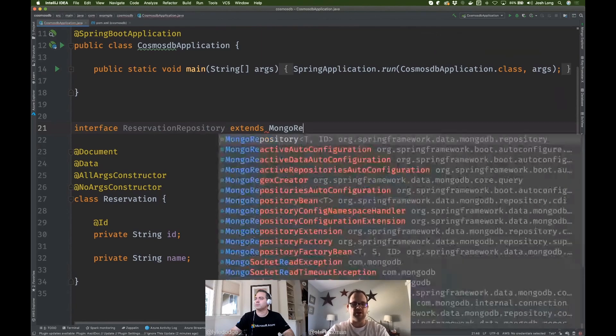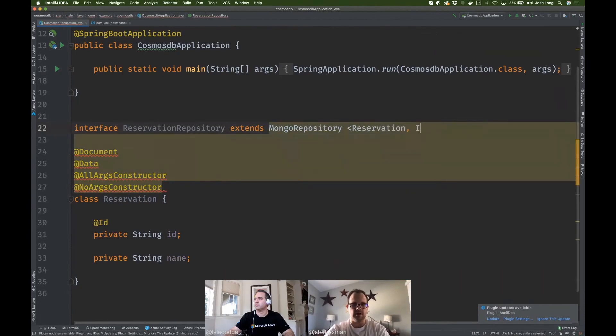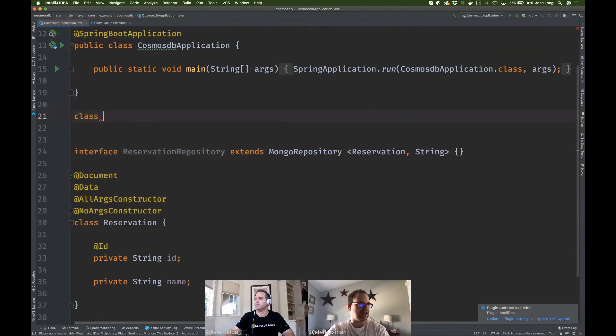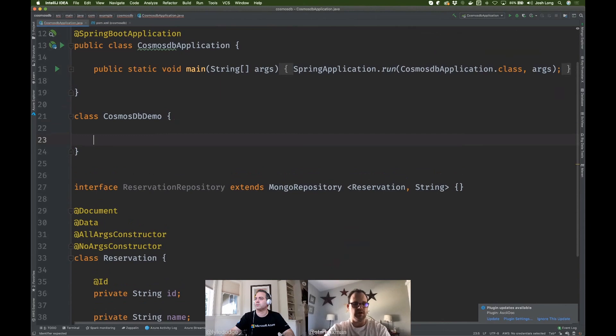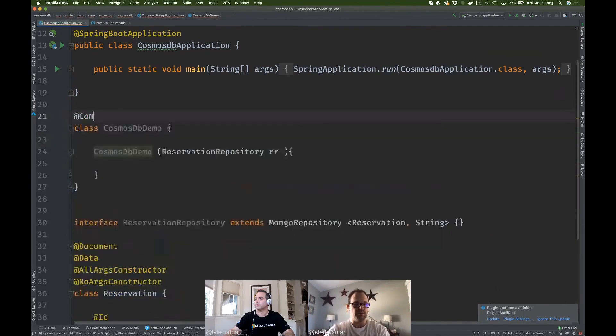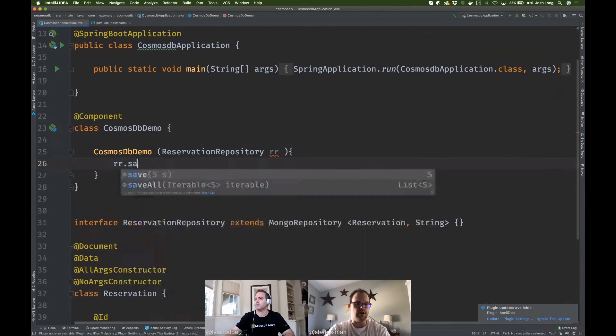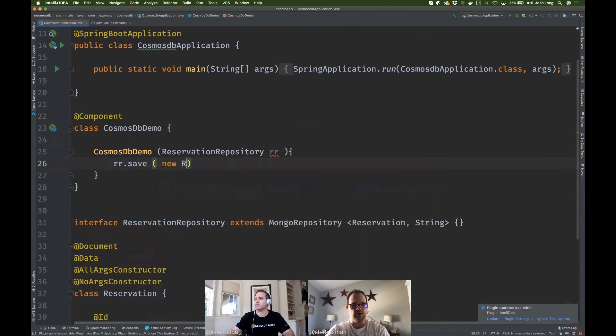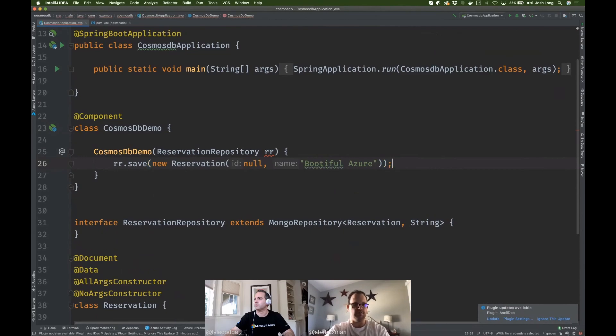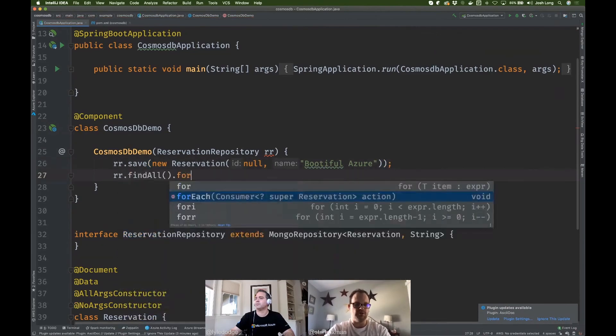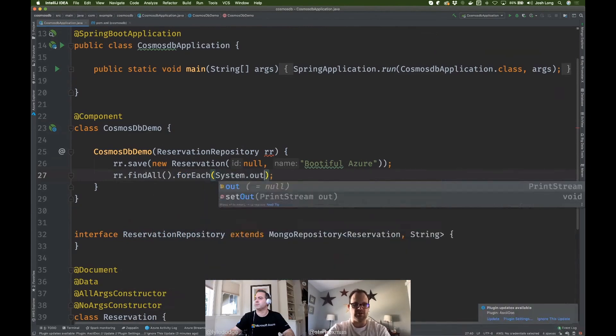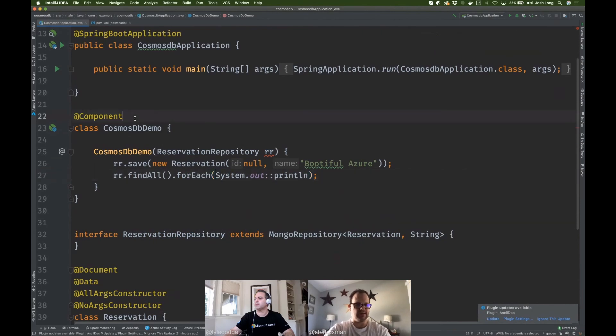And now we're going to create a reservation repository. Extends Mongo repository. So reservation, string, and now I just want to save some data into the database. So we're going to say class Cosmos DB demo, and we're just going to create a bean. It's going to be an object that gets initialized when the application starts up. I'm going to inject a reference to that repository there, and we'll just take advantage of it. We're going to say rr.save, new reservation. Pass in null and beautiful Azure, okay? Good. That's it, right? Find all for each system.out print line. Good stuff, okay?